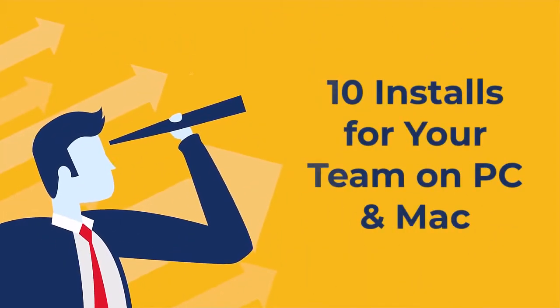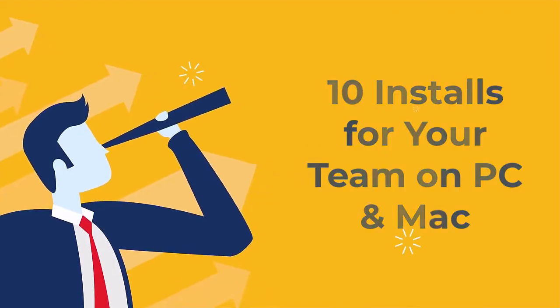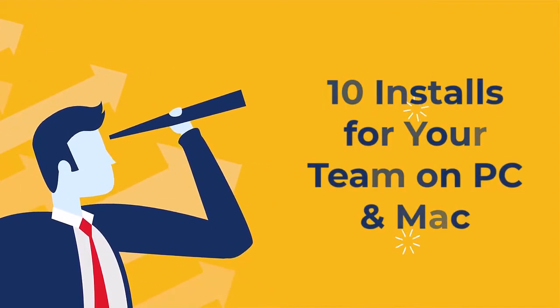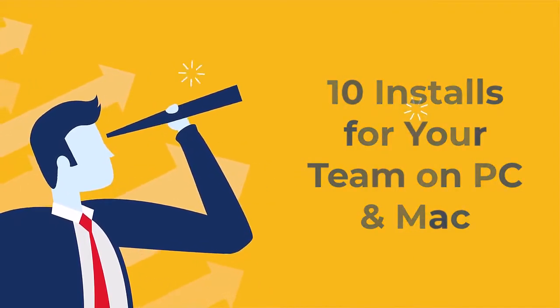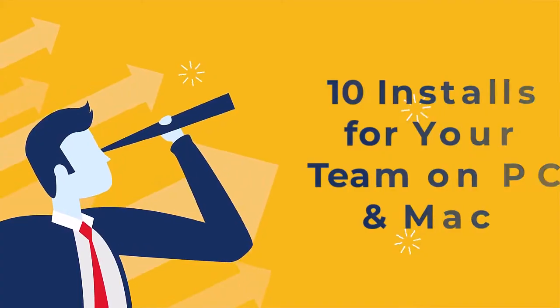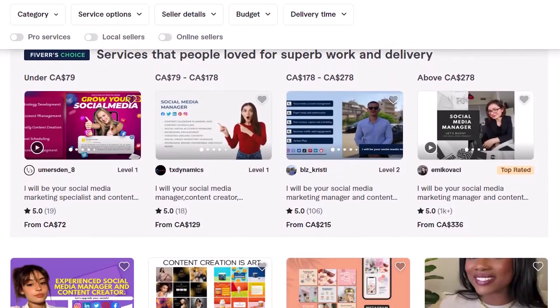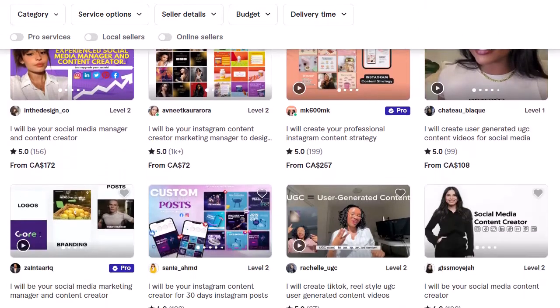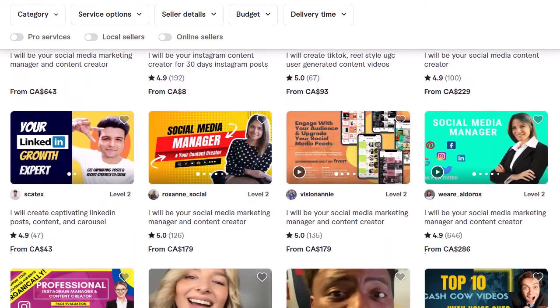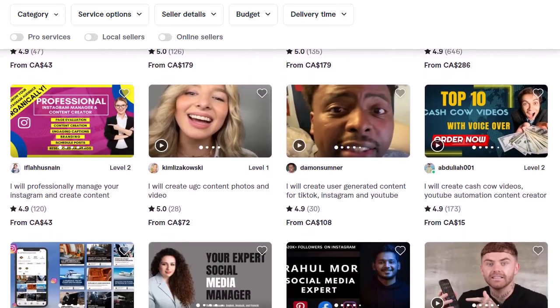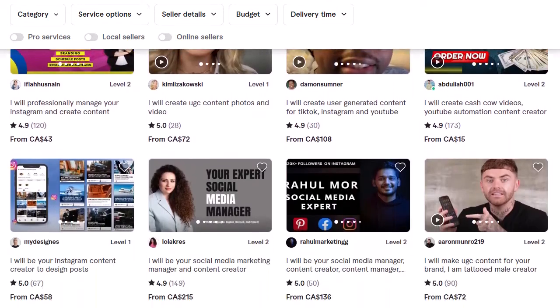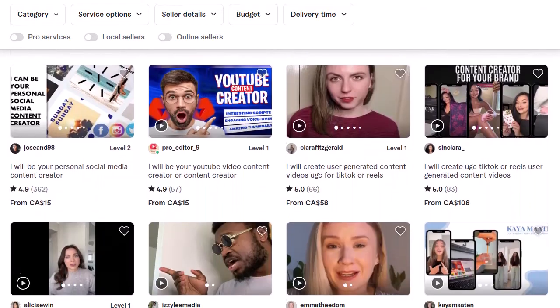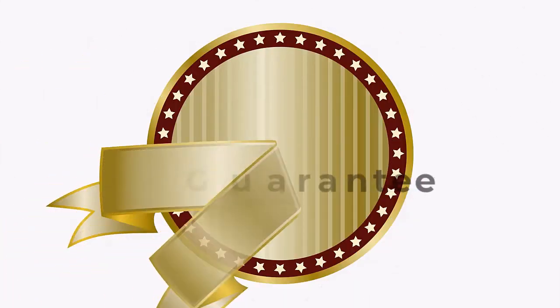Plus, you also get 10 computer installs for you and your team, including partners, employees, outsource team, or even your family. In addition, with a commercial license, you can generate scripts, e-books, articles, reports, and other documents that you can deliver to your clients as a service and keep 100% of the income.